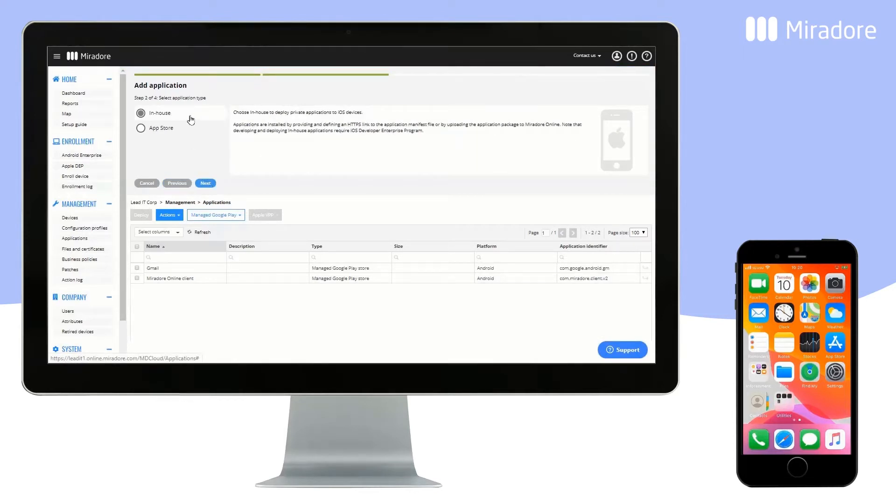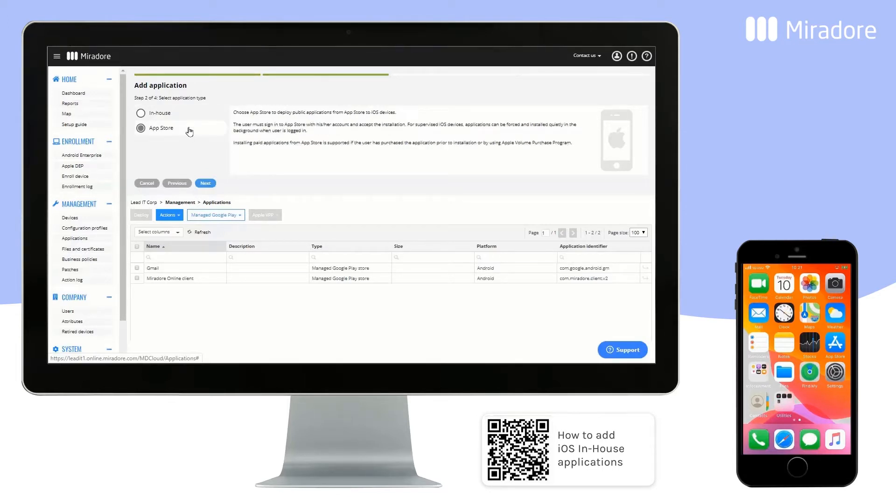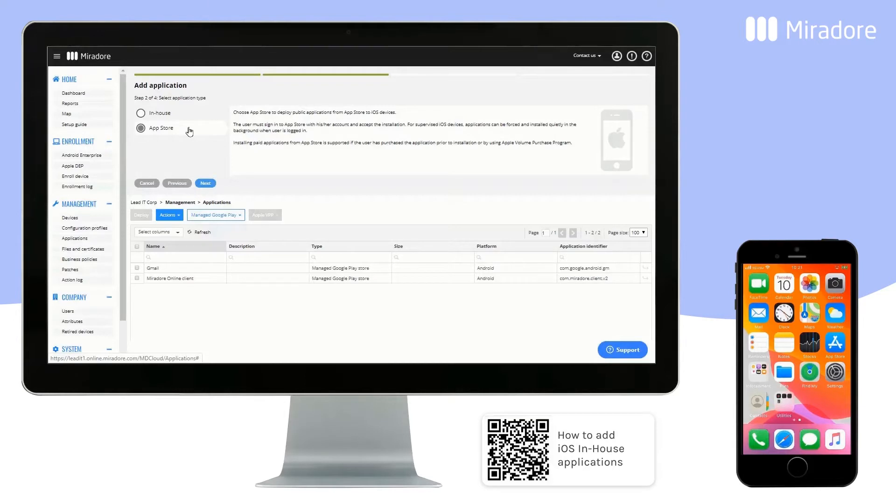Here you can choose between In-house and App Store applications. To find out more information about in-house applications, read the QR code below. When deploying applications via the App Store, the device user has to approve the application with his or her personal App Store account.